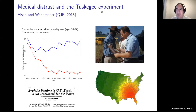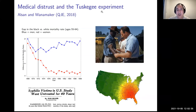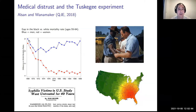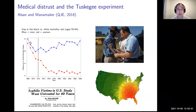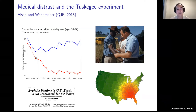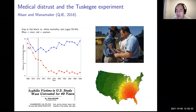One of my students, Marcella Alsan, wanted to understand this issue. It's well known that the mortality rate of African American men relative to white men is much higher. Looking back to 1968, there was a gap in mortality rates — higher among Black men — but it was coming down over time, for both men and women, until 1972. Then a divergence: the gap for men stopped declining and started increasing, while the pattern for women continued to decline.